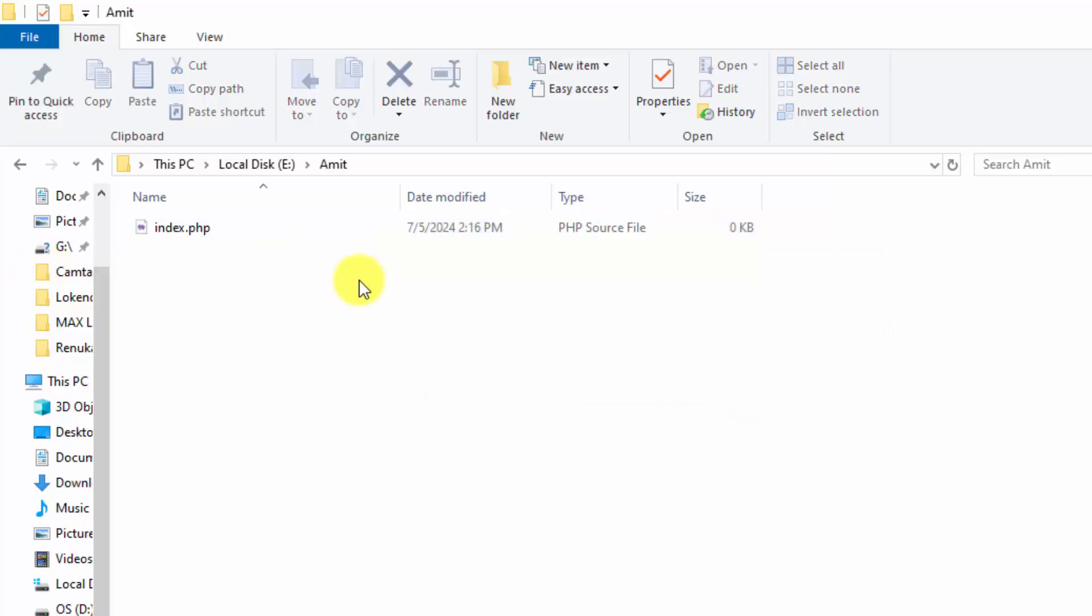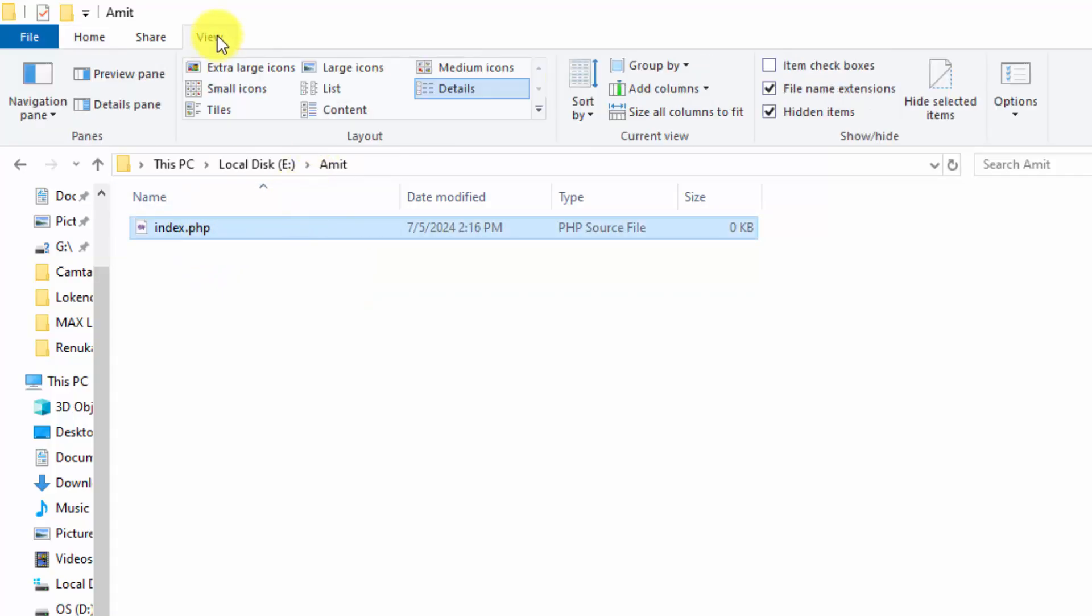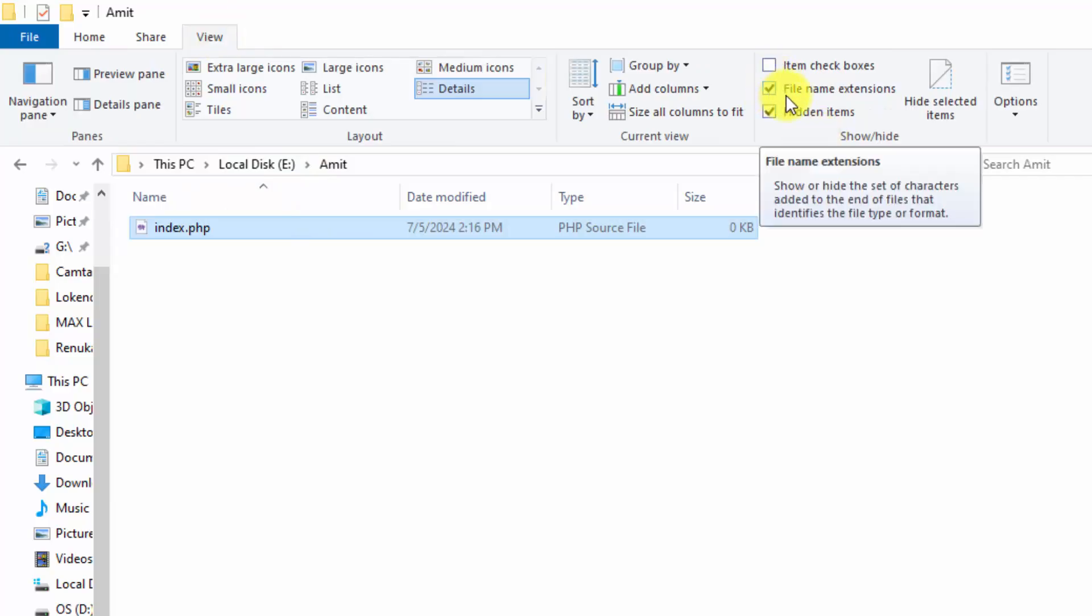Here a lot of users face issues because they are unable to see the extension. It's very easy. Go to view and select file name extensions. I already did it.